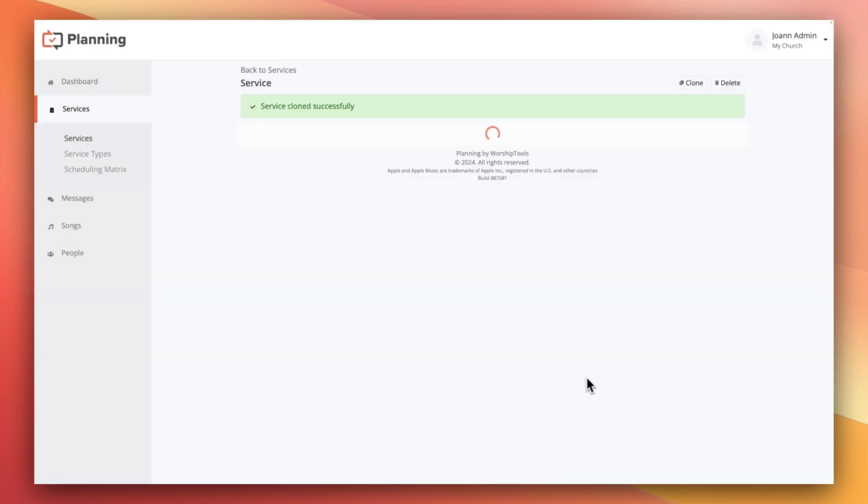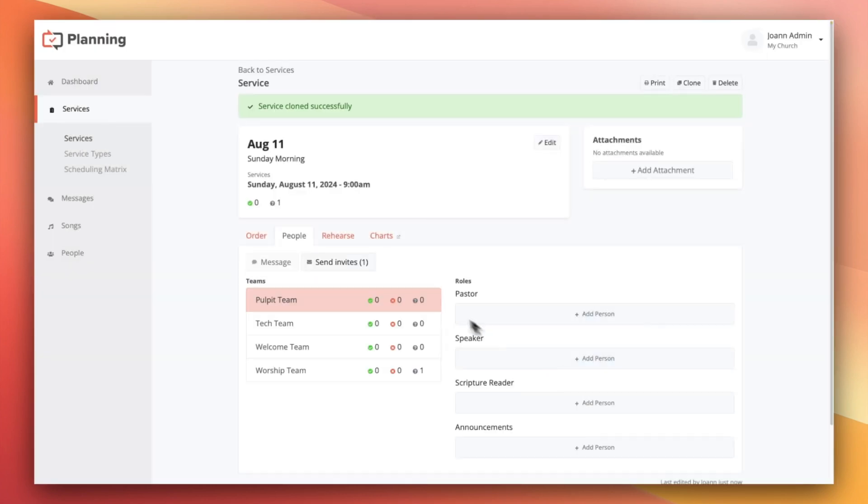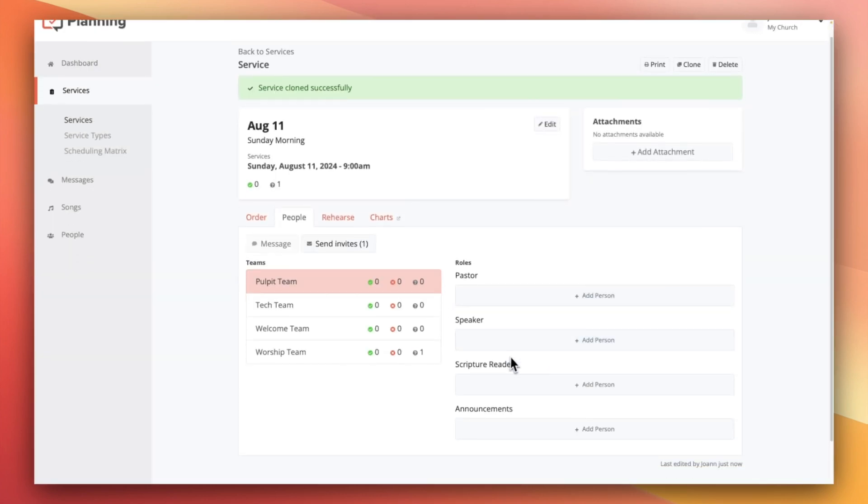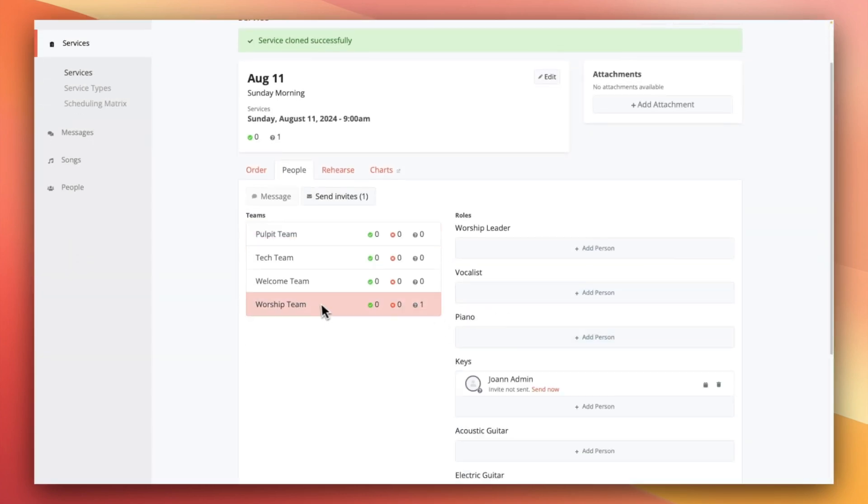On the newly cloned schedule, you'll notice that all your people are in the right roles and placed on the schedule with invitations pending so that you can send them out whenever you're ready. Keep in mind that cloning a service also clones the service order, so make sure that you're either using an empty service or working with whoever's in charge of preparing the weekly service plans to make sure that the right service order is being copied.